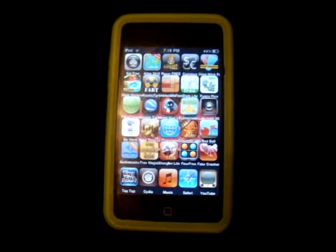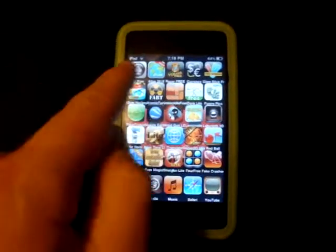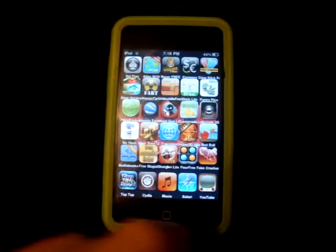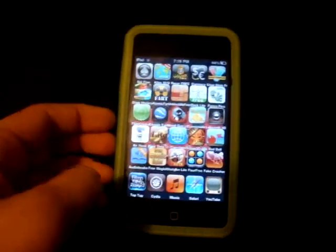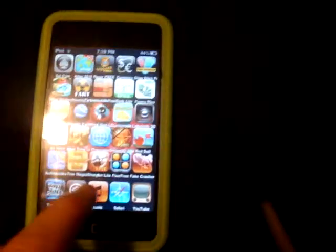Hi YouTubers, this is Jazza433 and I'm going to show you how to get 5 icon rows, columns, and dock. As you can see, this allows you to get less pages and it's great to search for all apps.